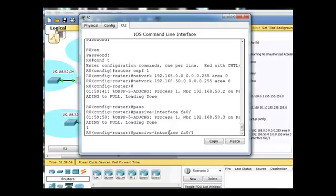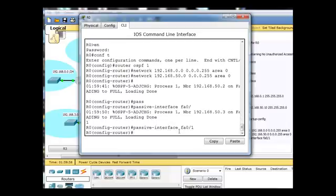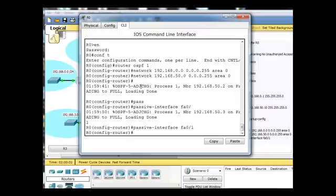That was that command right there, passive interface FA0/1. Notice we got messages that we had two adjacencies added, OSPF neighbor relationships established. As soon as packets were exchanged,